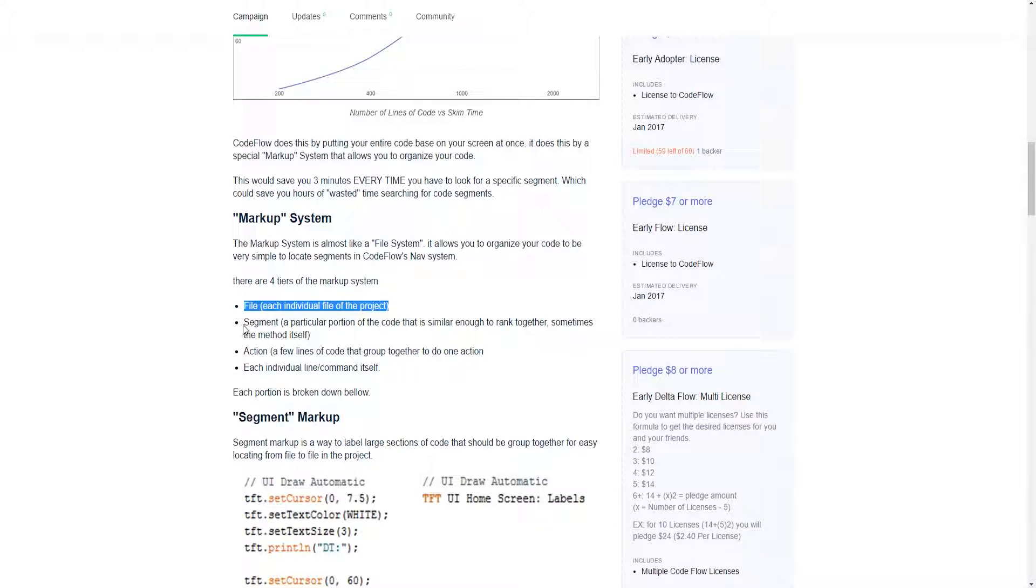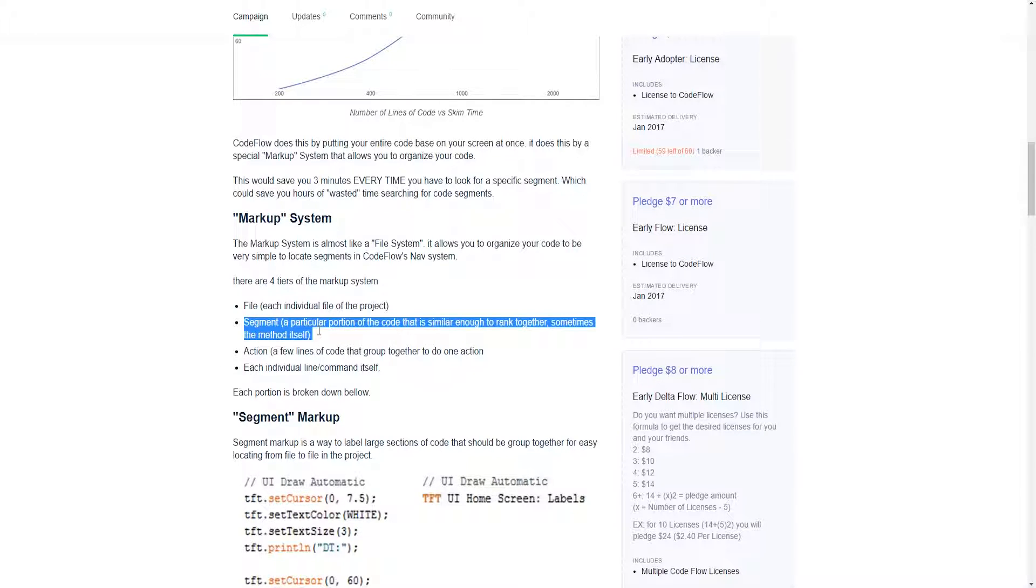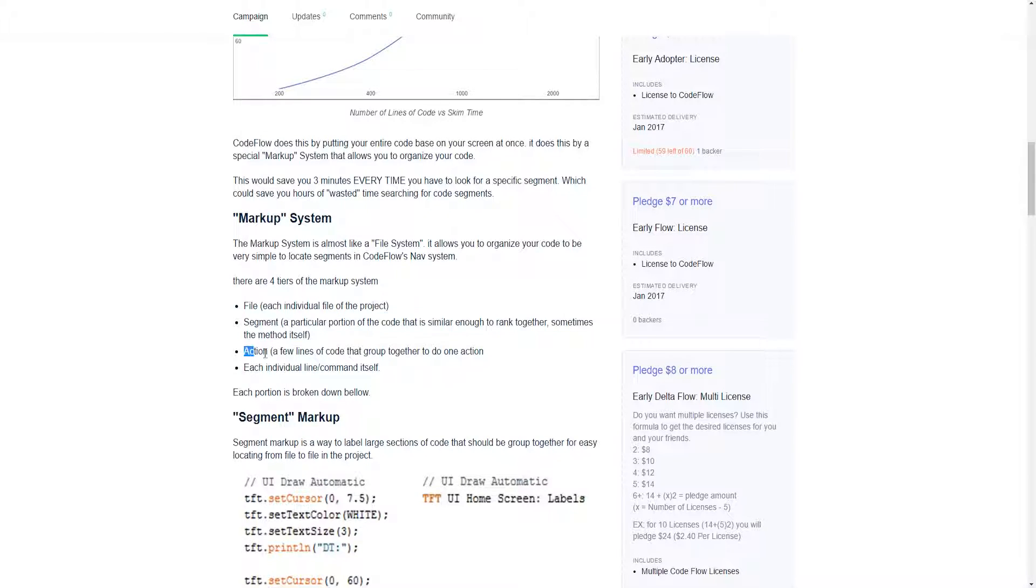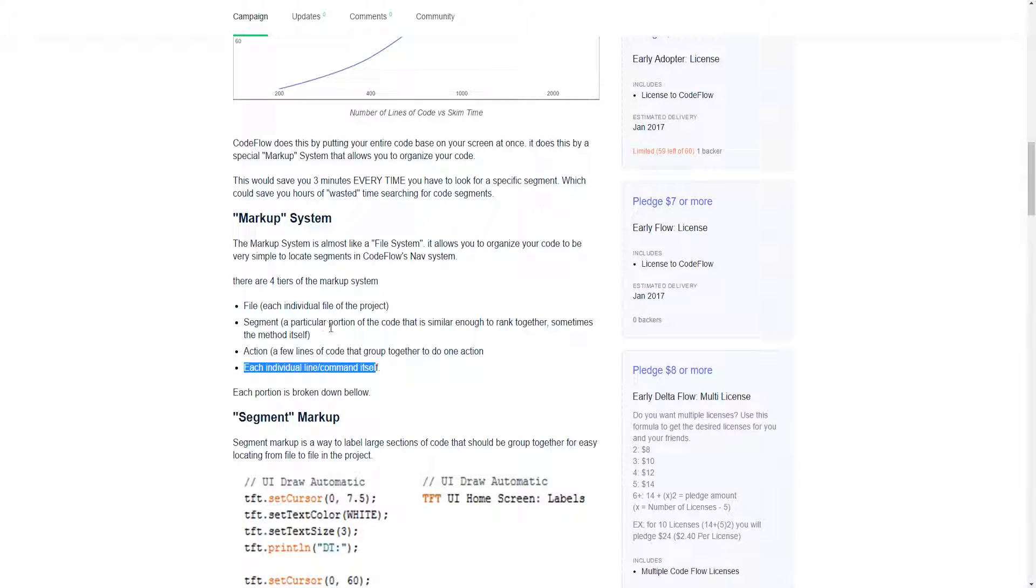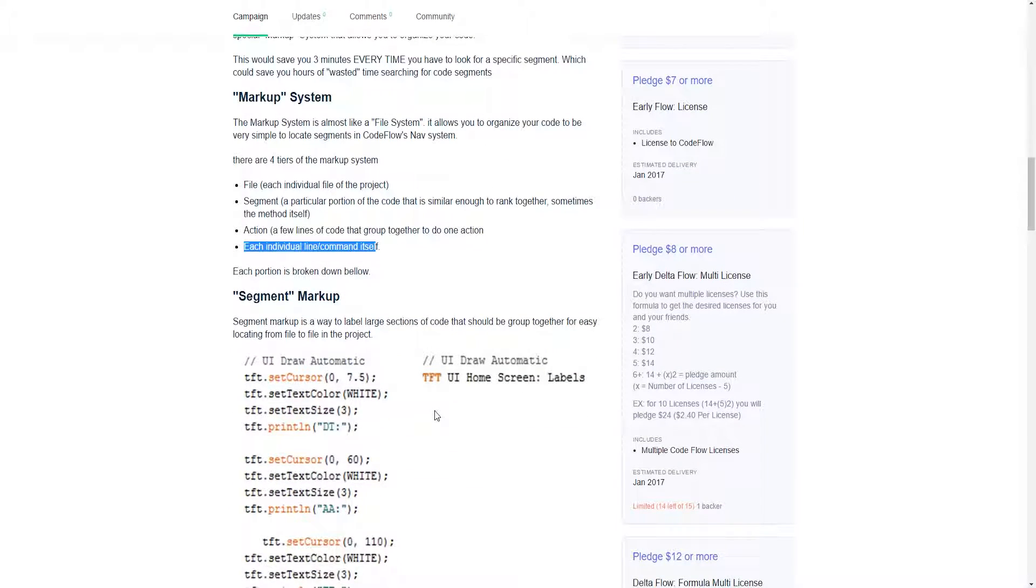Then you have a segment of that individual file. Then you have an action of each individual segment. So actions are within segments. And then you have the individual lines.